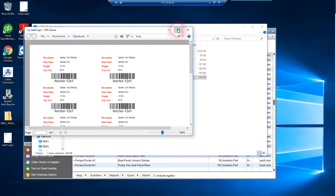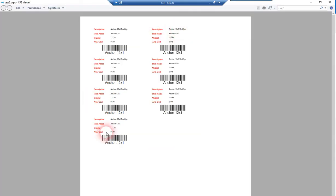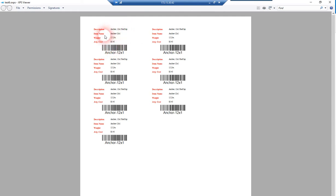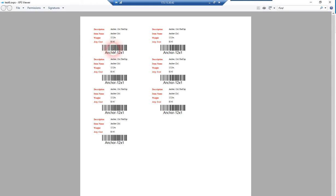You can see here it created seven copies of that label design, pulling in the dynamic data: description, item name, the item custom field. In this case, we show the average cost as a currency type item, and then we barcoded the item name.